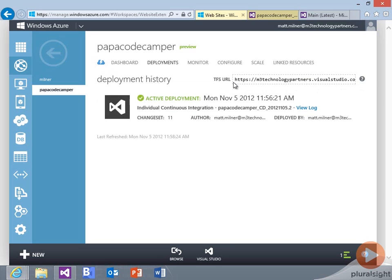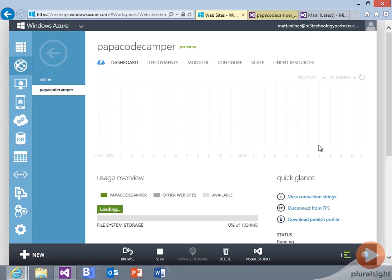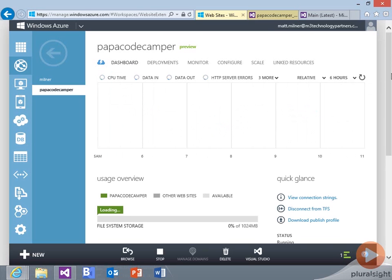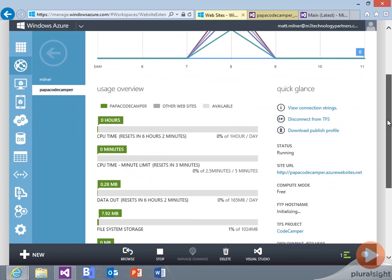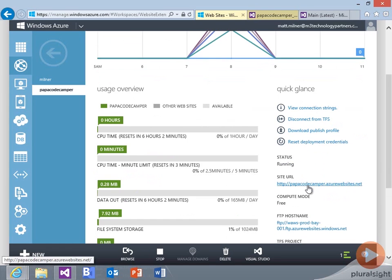Now that it's completed, we can see we've got our active deployment out there. We'll go back to our dashboard. And it'll give us a quick link to our website.